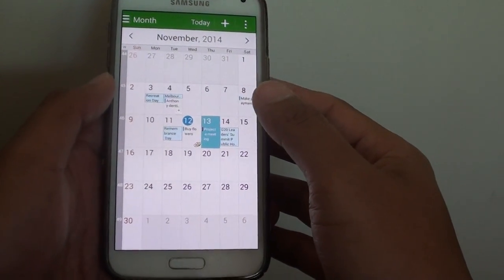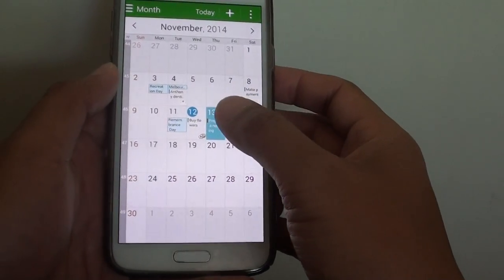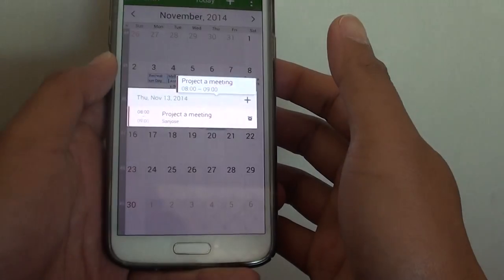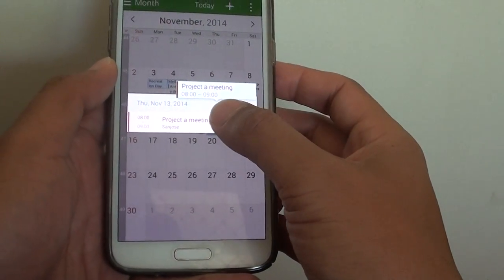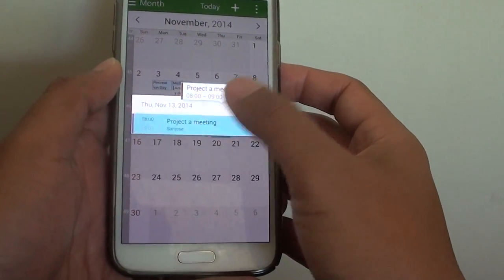Now you need to open up the calendar event. So here it is. So tap on it to open it.